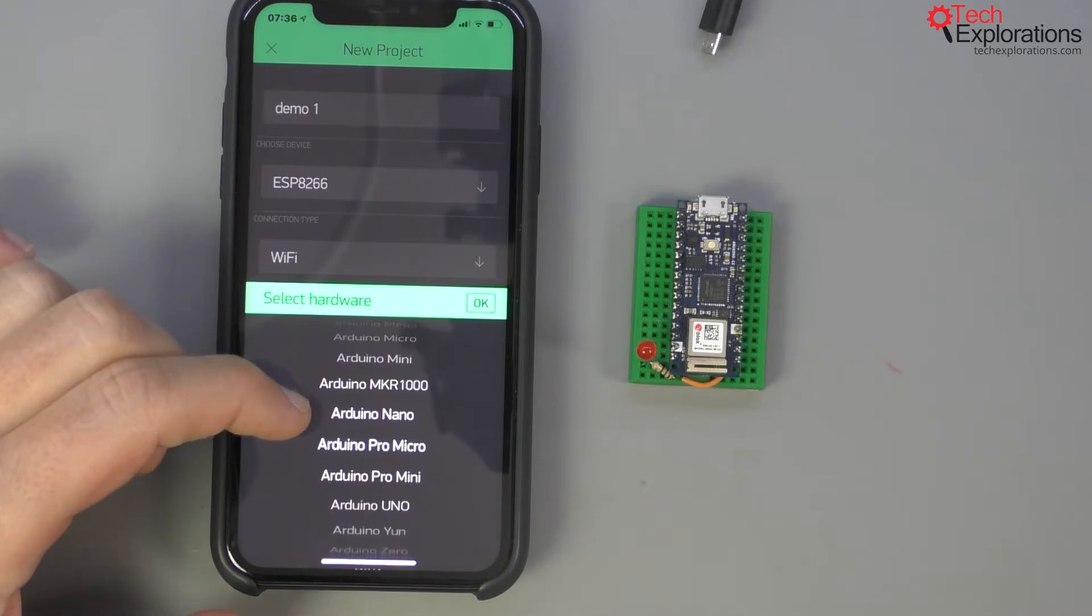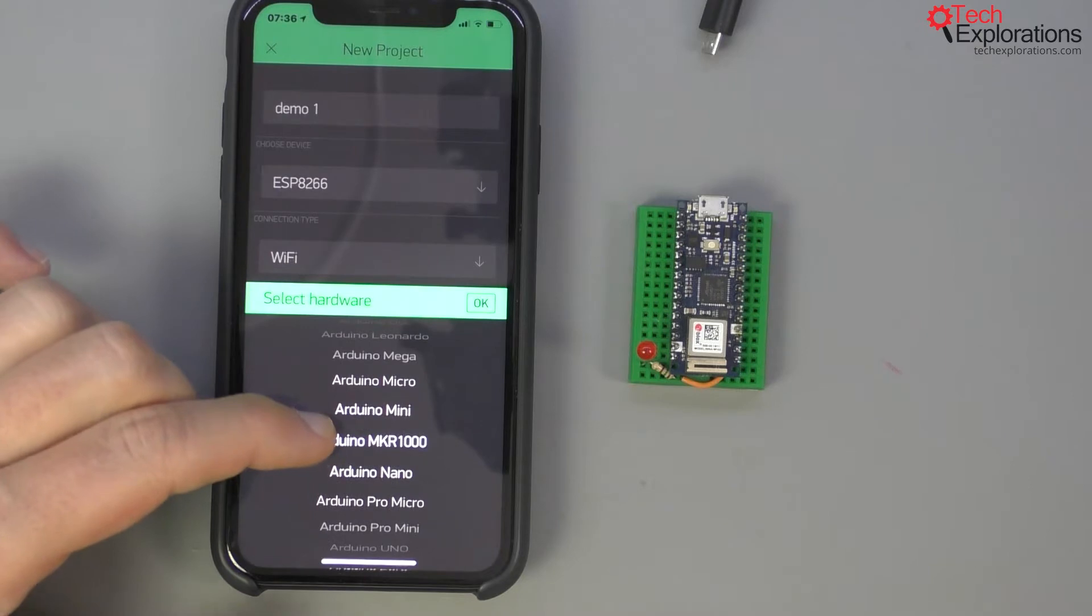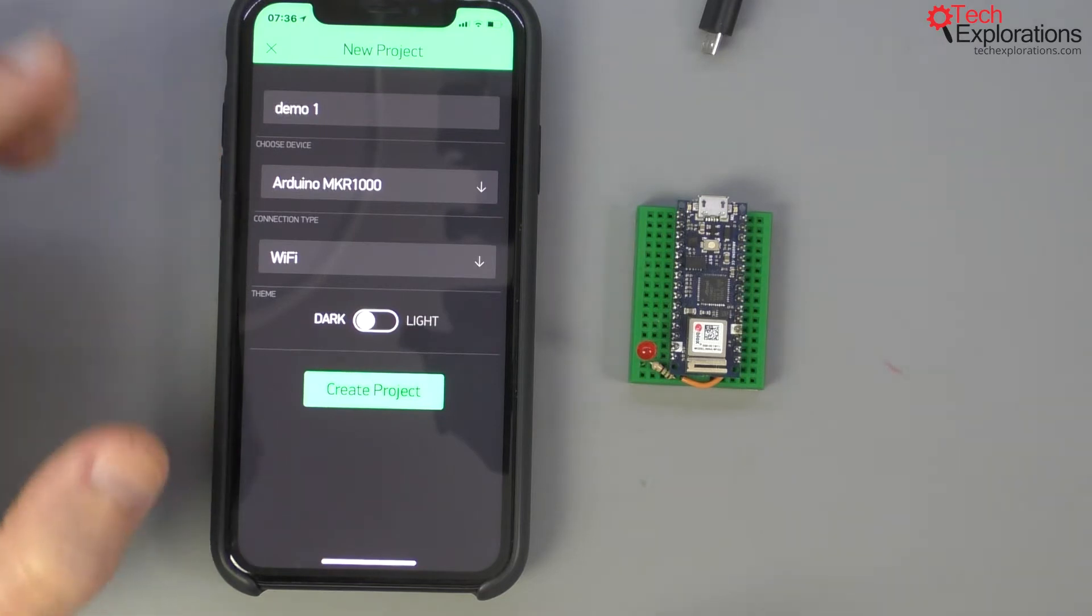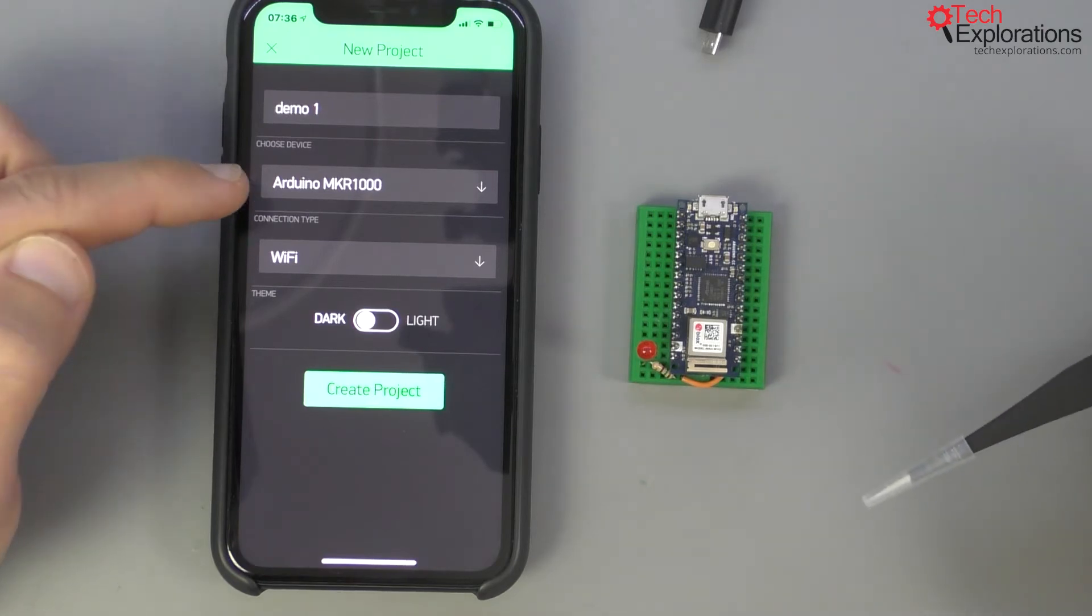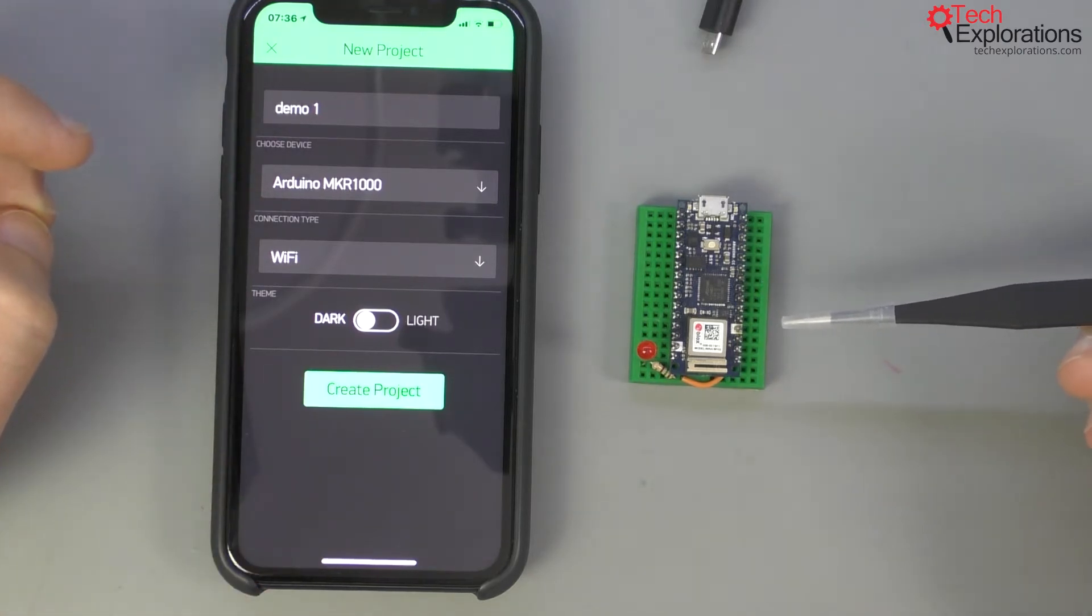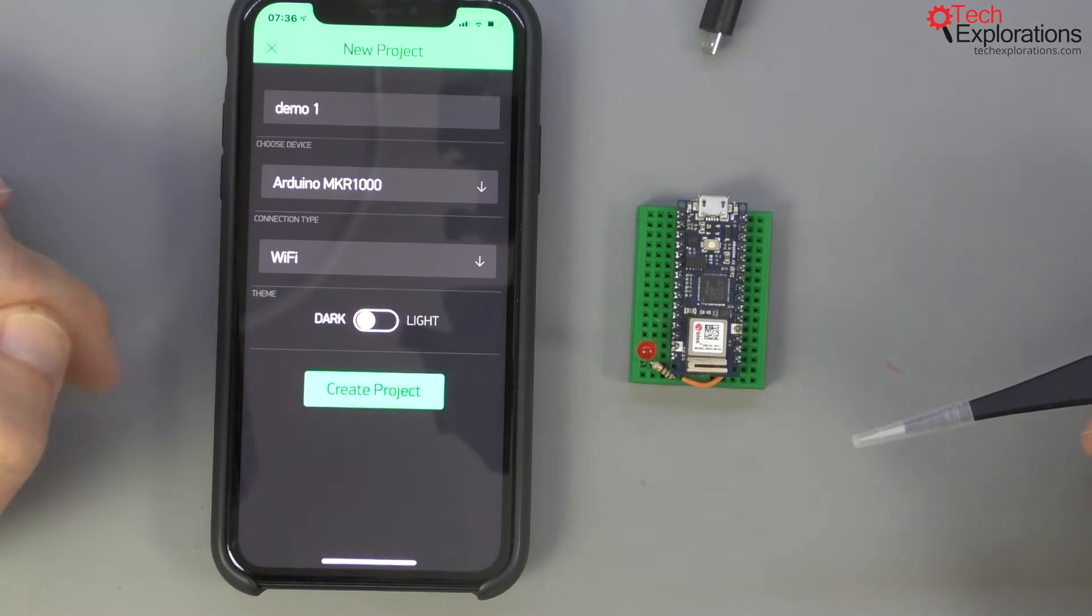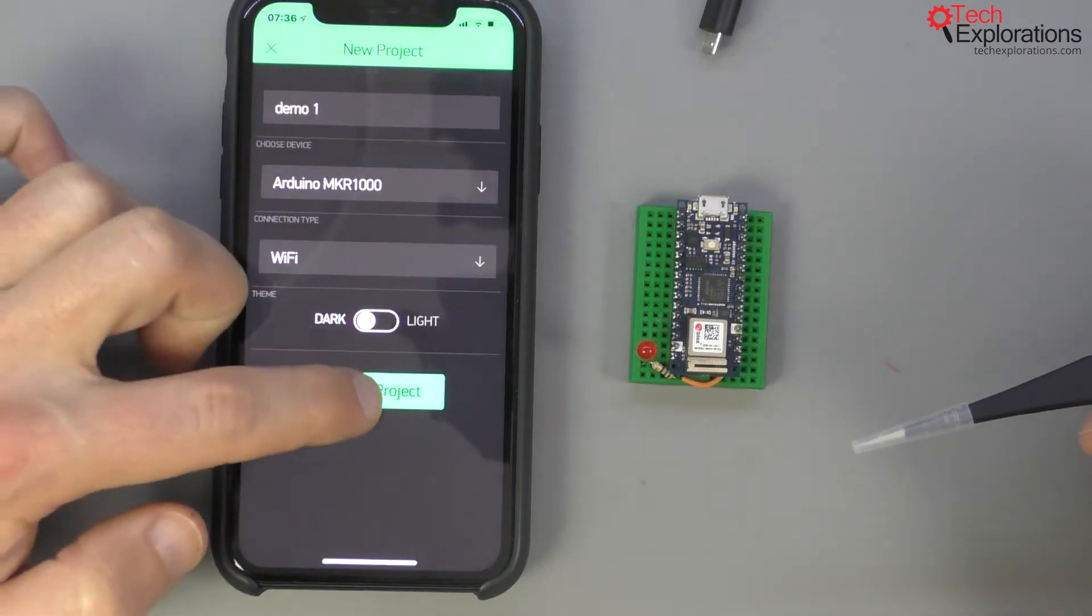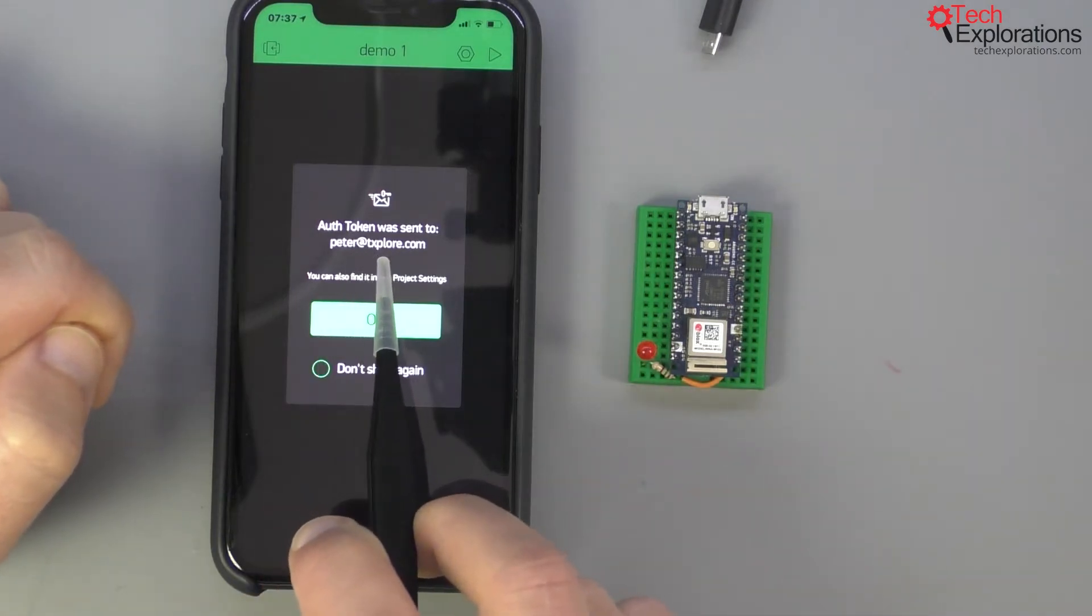I guess the Arduino NKR 1000 would be the closest to it so I'm going to select that knowing that it does not match the name of my board. It's important to select the device that is as close as possible to your actual target device because that is how Blink knows which pins especially to provide to you in its user interface. For connection type we're going to go with Wi-Fi.